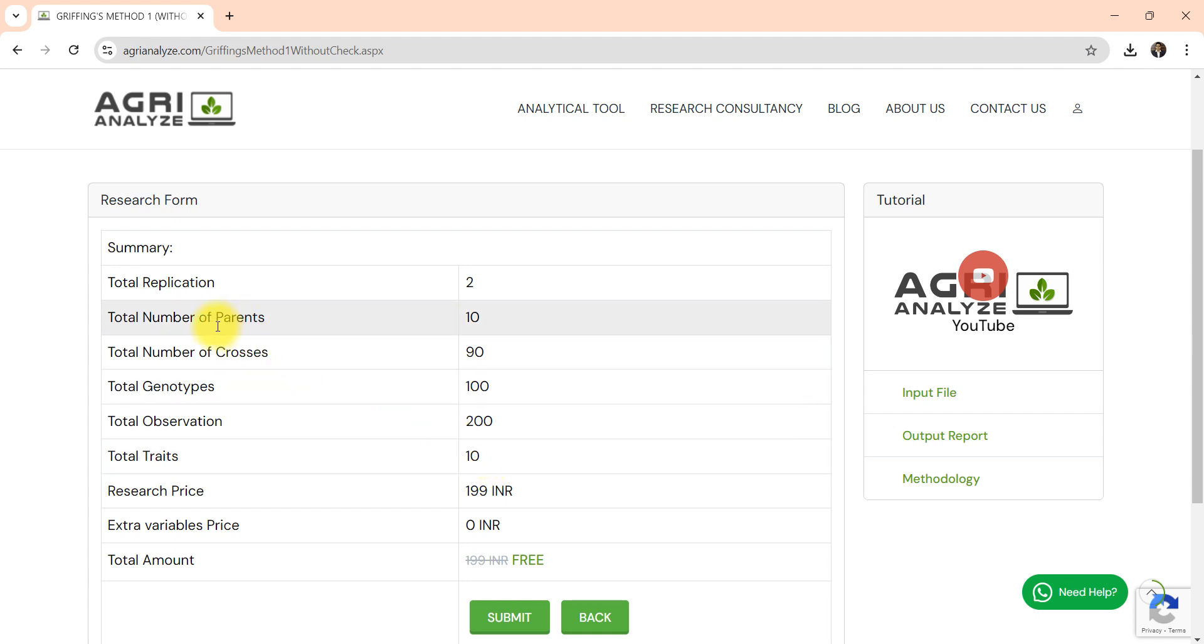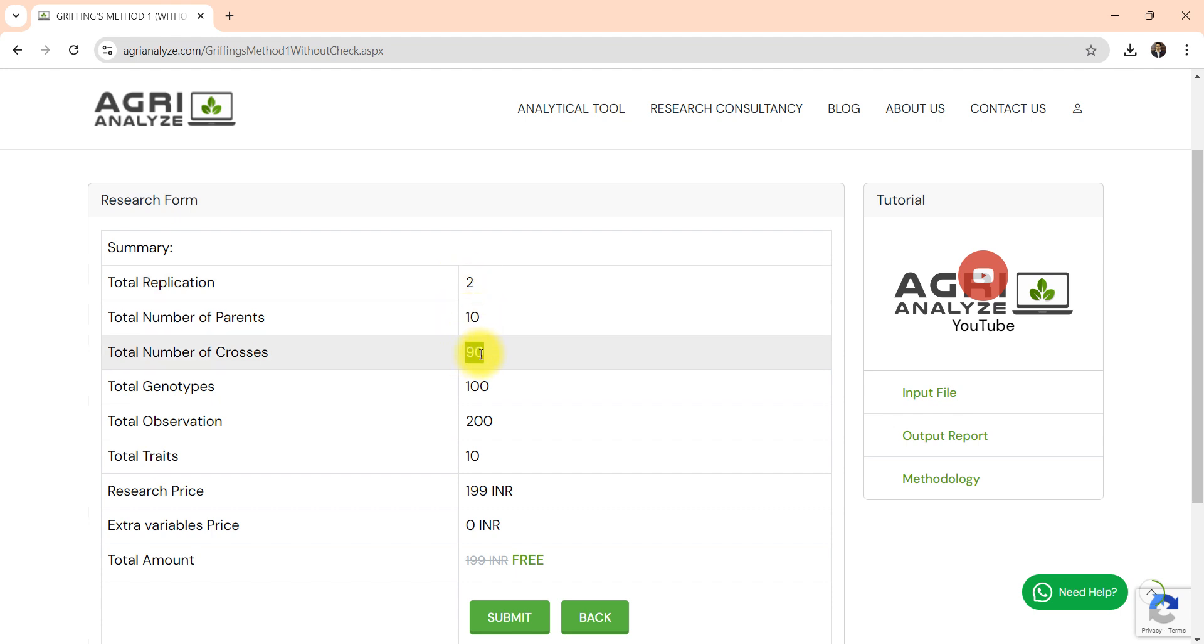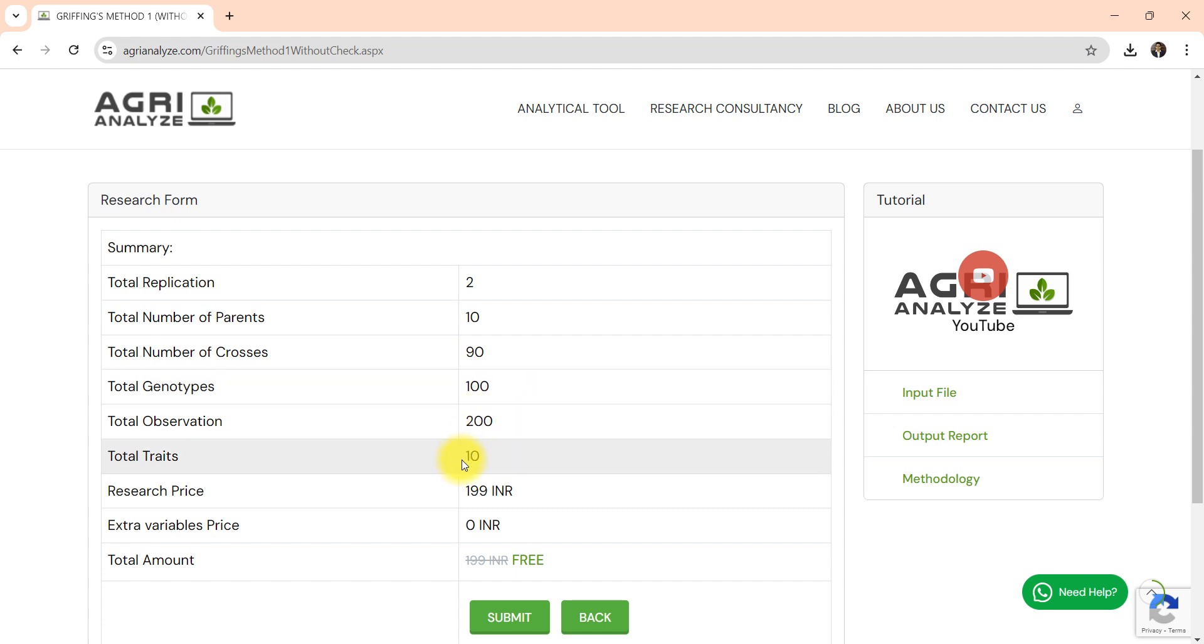Once you click on submit you will get some short summary. Replications are 2, parents are 10, total crosses are 90, genotypes are 100, observations are 200.